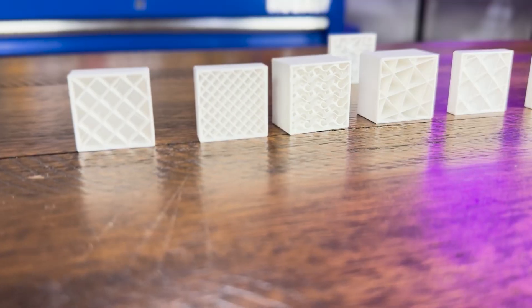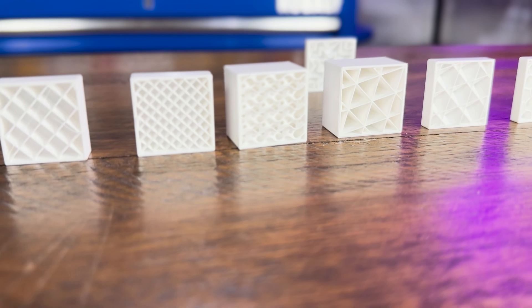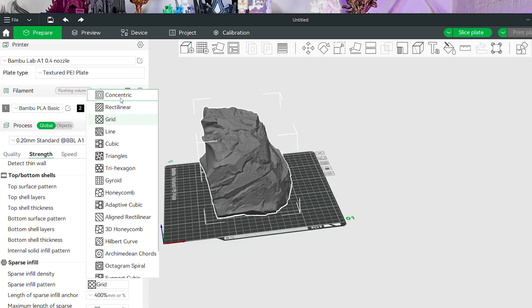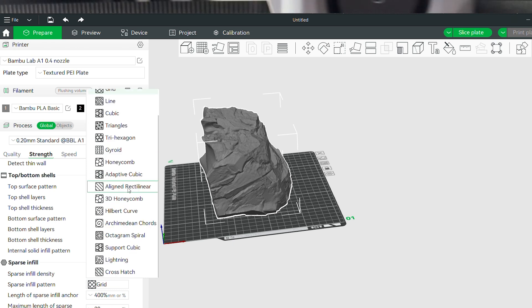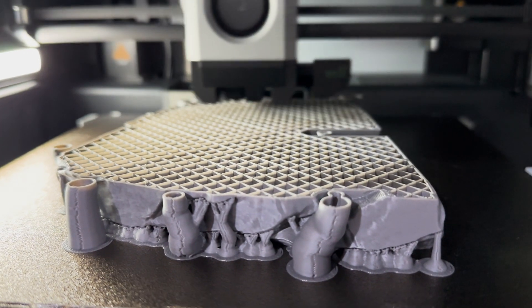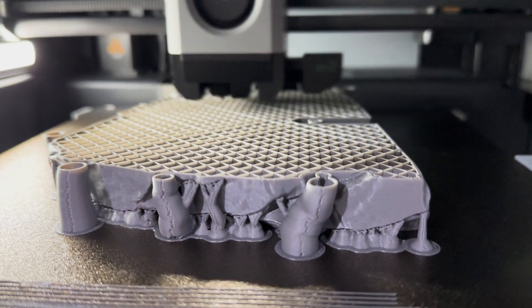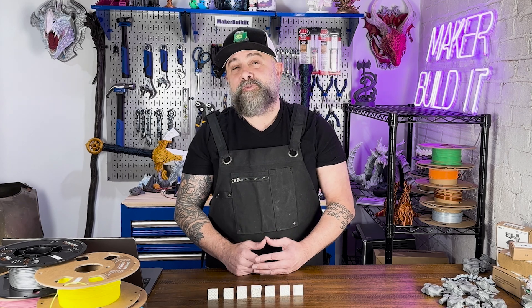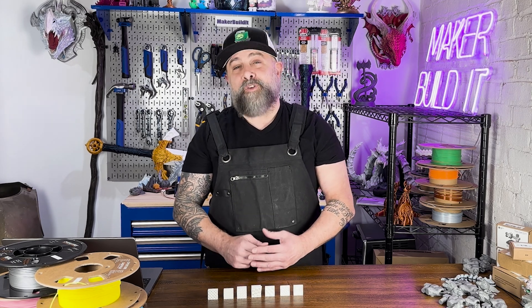I'm Brian DeLuca and this is Maker Build It. Today we're talking all about the most common types of infill patterns in 3D printing. When it comes to 3D printing, choosing the right infill pattern is crucial to determining the strength, weight, and durability of your prints. Some patterns focus on speed while other patterns focus on aesthetics or functionality. Here's a breakdown of the most commonly used infill patterns and when to use them.